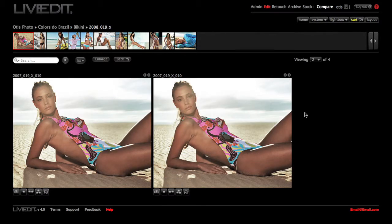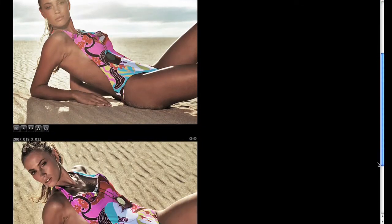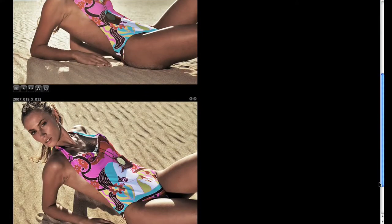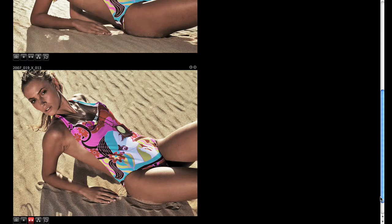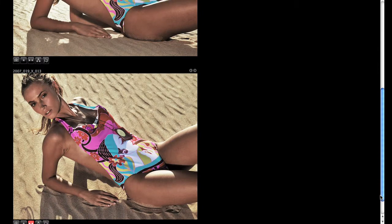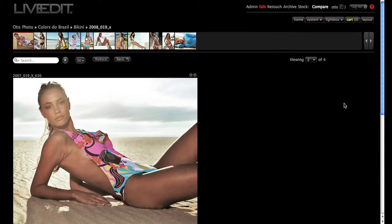If you have a larger monitor, you can click the Enlarge button. And you can also reduce the view. I'm going to reduce for now.